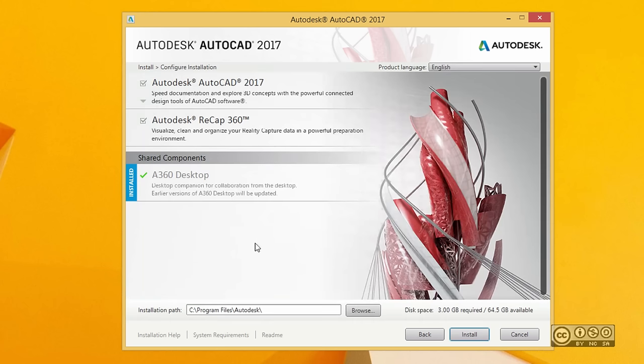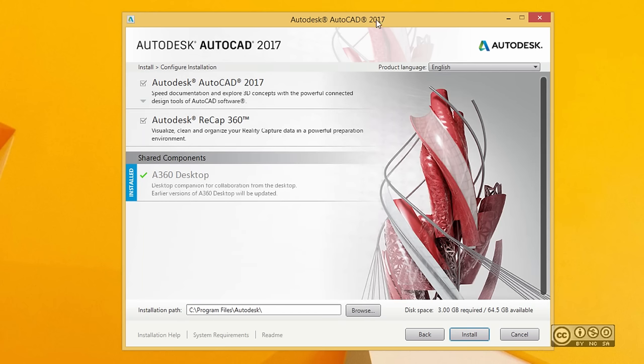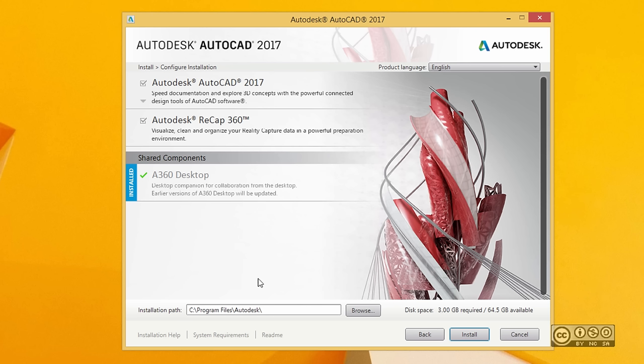Now you will see different components that can be installed with AutoCAD 2017. Depending on what software you have already installed, it may show you a different picture. For example, I have installed AutoCAD LT 2017, and with that I also have A360 Desktop already installed, which is indicated in blue.